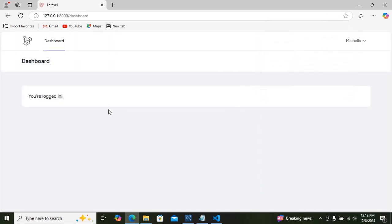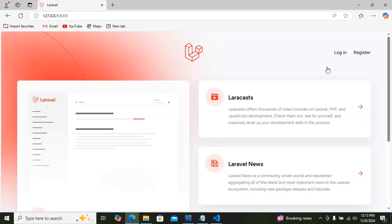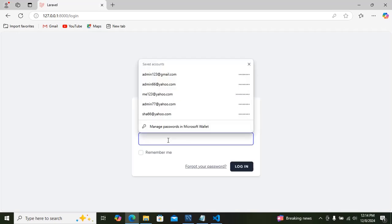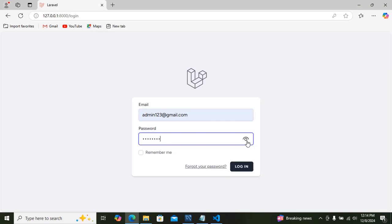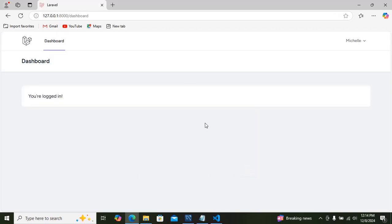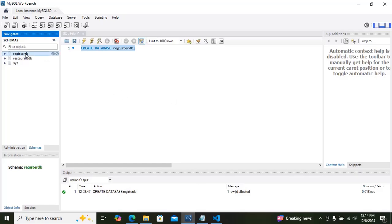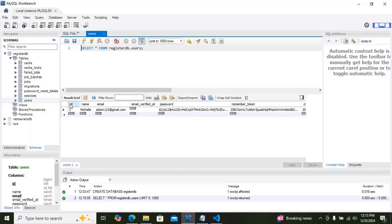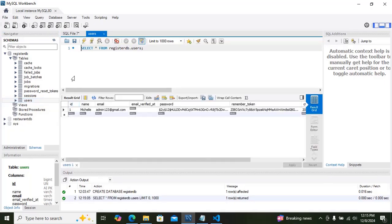Now you can see the name and the logged-in dashboard. I am going to log out and then log in again with the email and password. The credentials are already saved — password is asa123456. Now if I go to MySQL Workbench I can see the database and the users table, and I can see the name and email stored there.